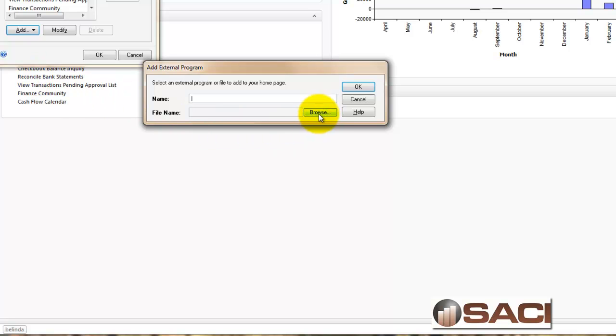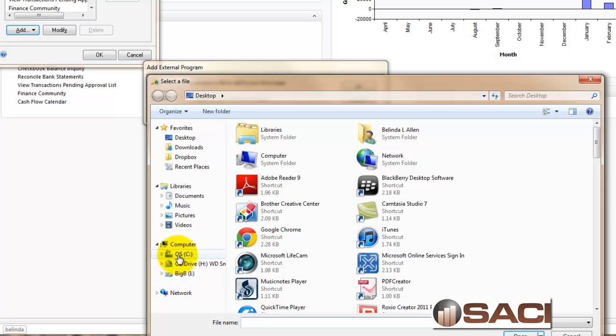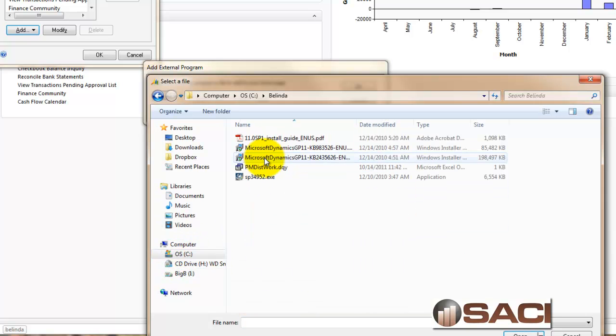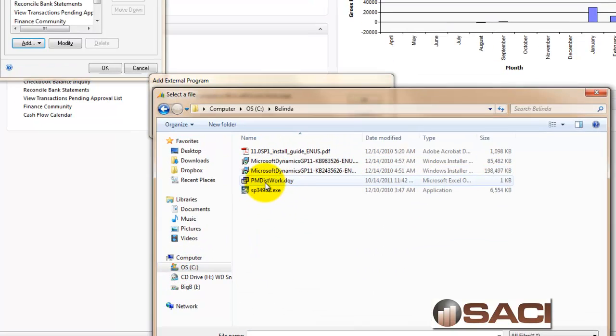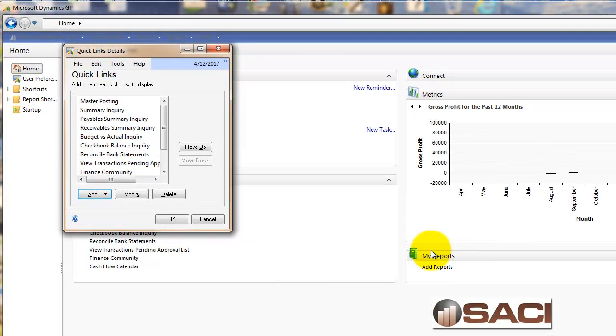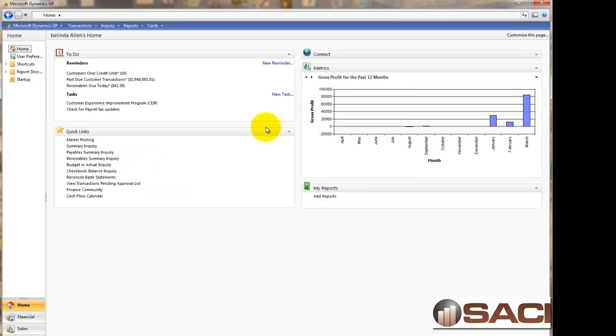The name, we'll call it payables work distribution report. Now we're going to browse for that Microsoft Query that we created. I put mine in C colon Belinda, and there it is, PM distribution work. I'll click OK and OK again.